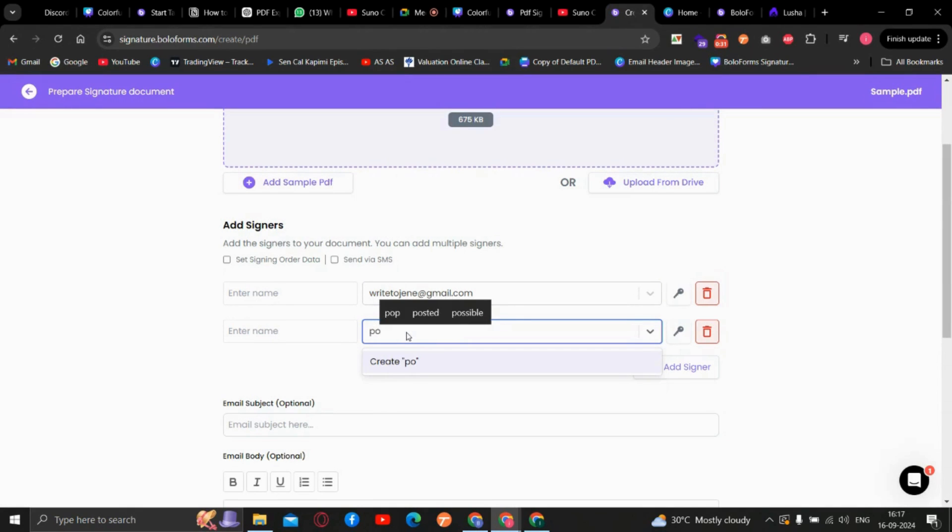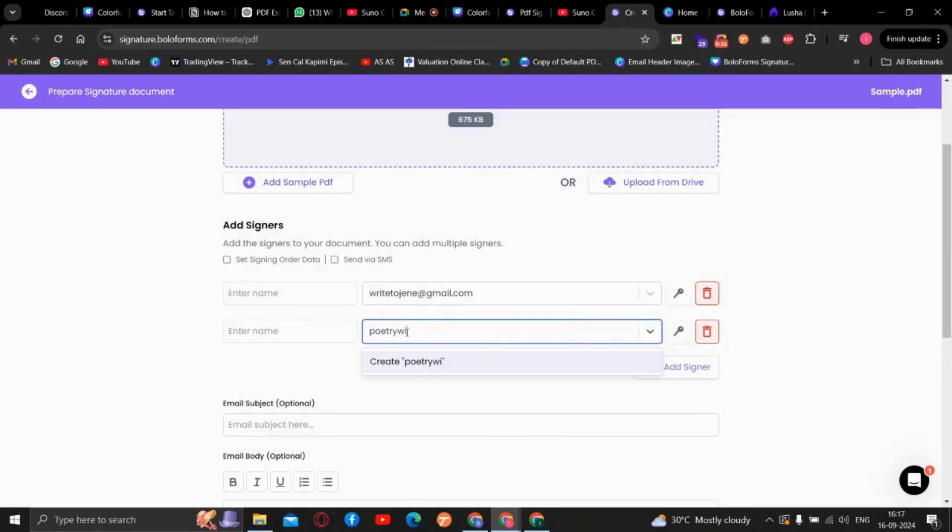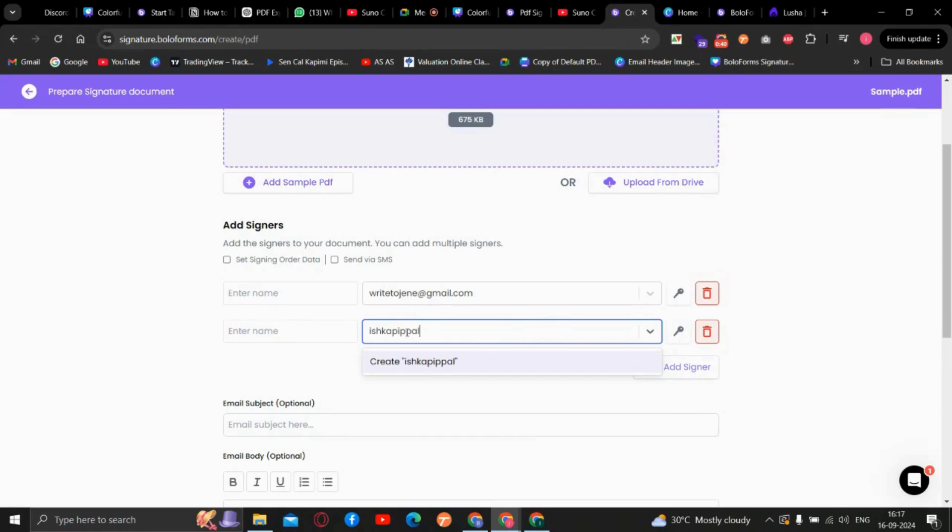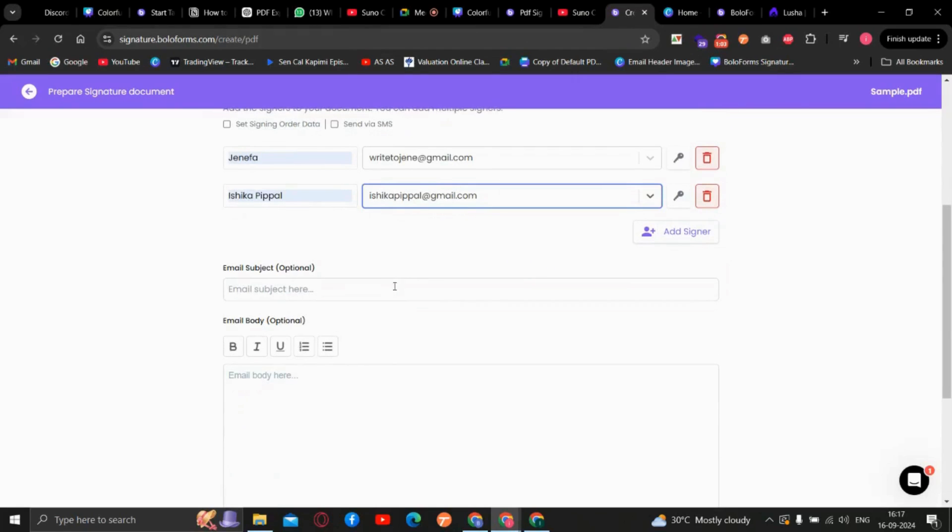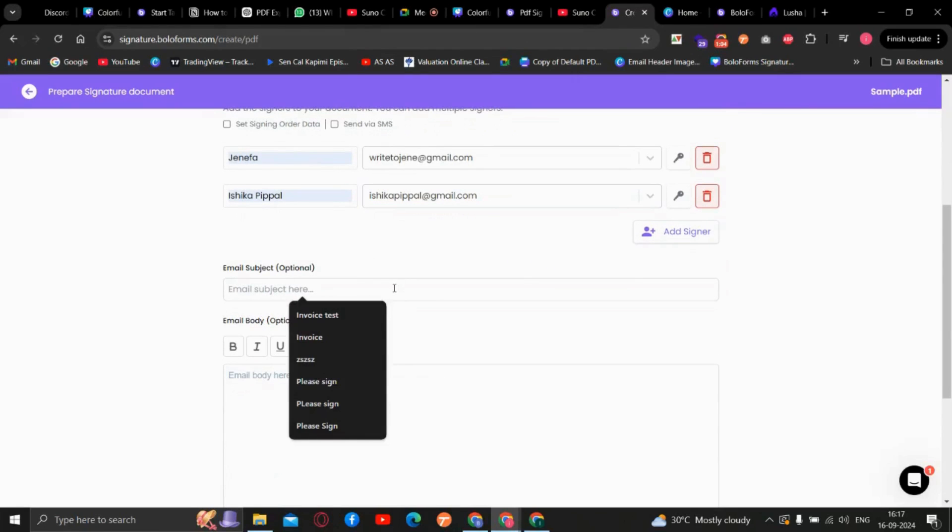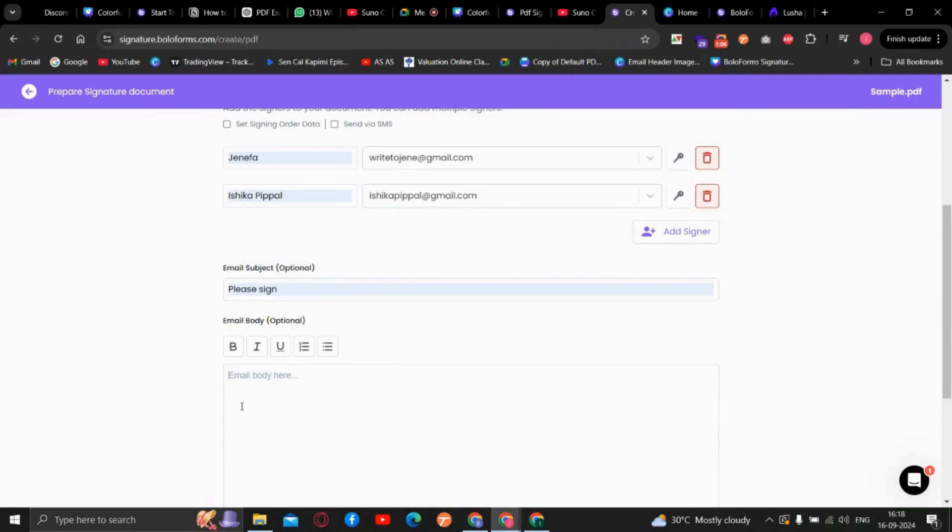We will add the signers, add the subject, and add the body.